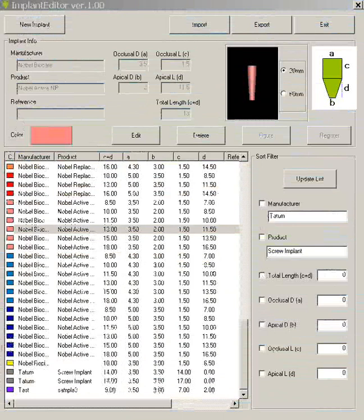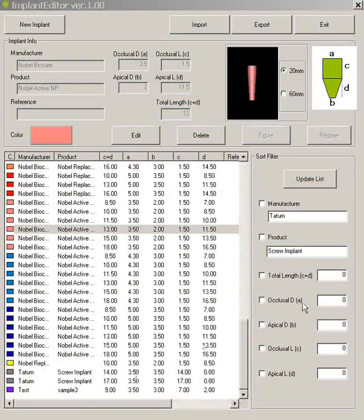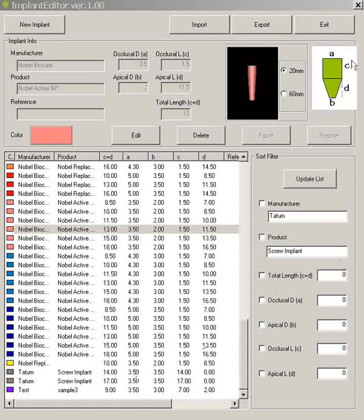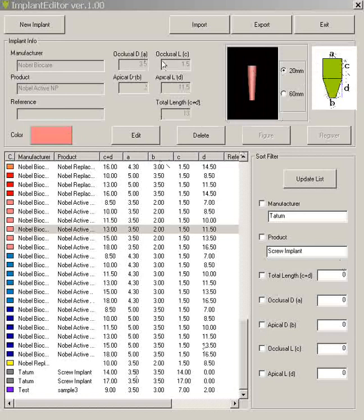Now before we register a particular implant just for practice let's look at the dimensions. Let's start here with our little green figure in the upper right hand corner. We have three places for these columns. First of all A represents the occlusal diameter. So here's the column occlusal diameter. And also here, here's the occlusal diameter here where you can register it.